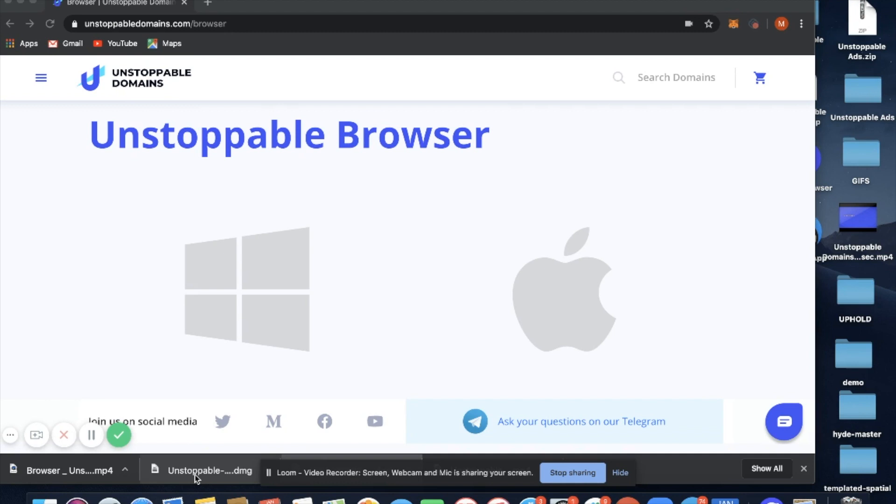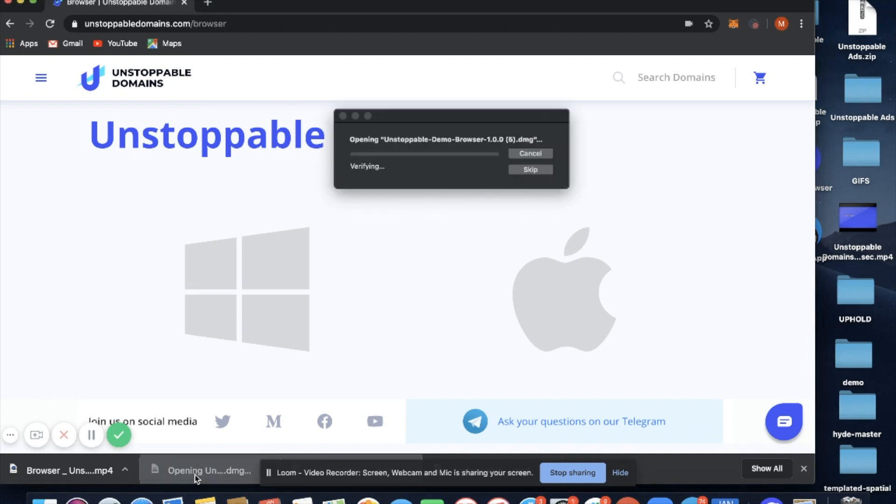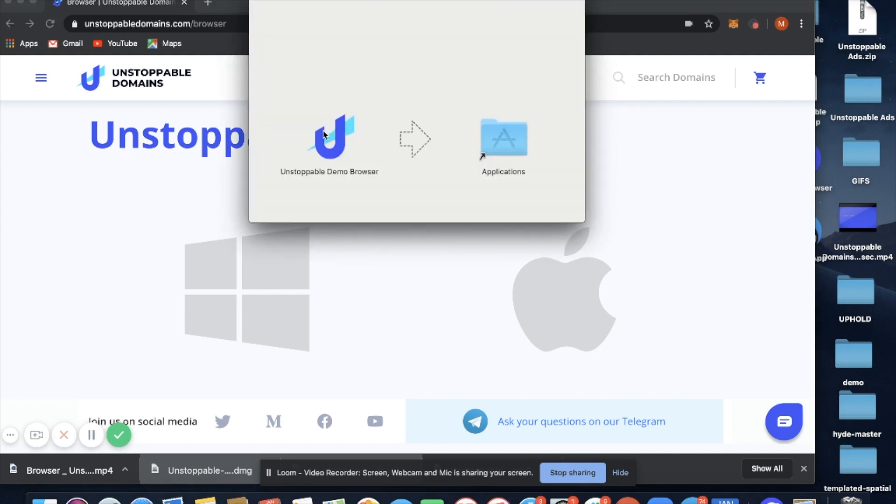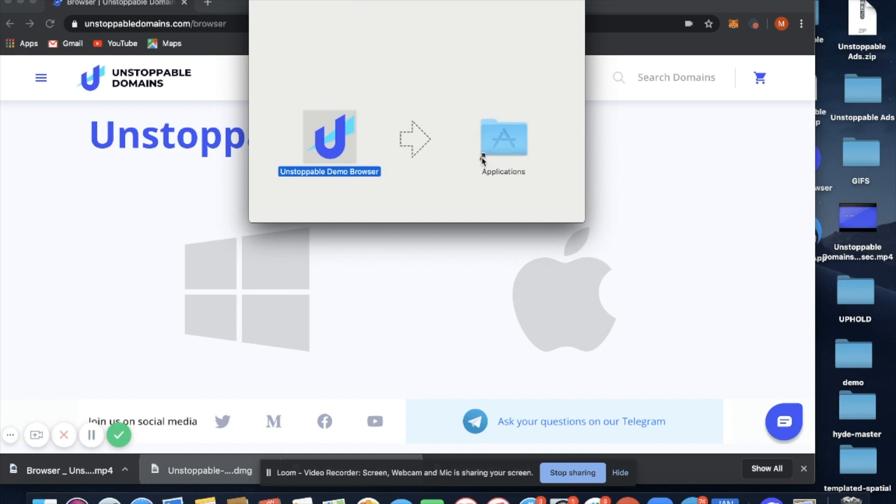Once the download is complete, you'll open the file and it will verify. Once the verification process is complete, you're going to drag the Unstoppable Domains logo into applications.